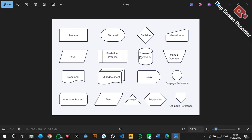The first symbol is the rectangle, which denotes a process. Any process — including a computerized process or a formula — should be placed in the rectangle. Then we have the terminal, which denotes the start and stop of system operations. Unlike the program flowchart where we use an oval, in a system flowchart we use the terminal — take note of that.